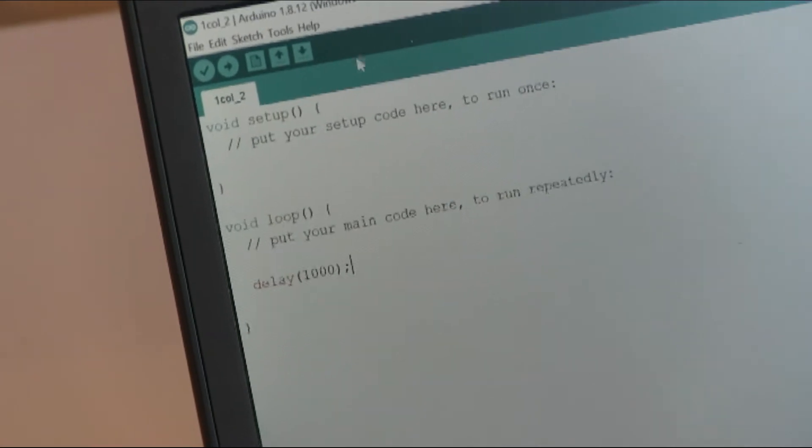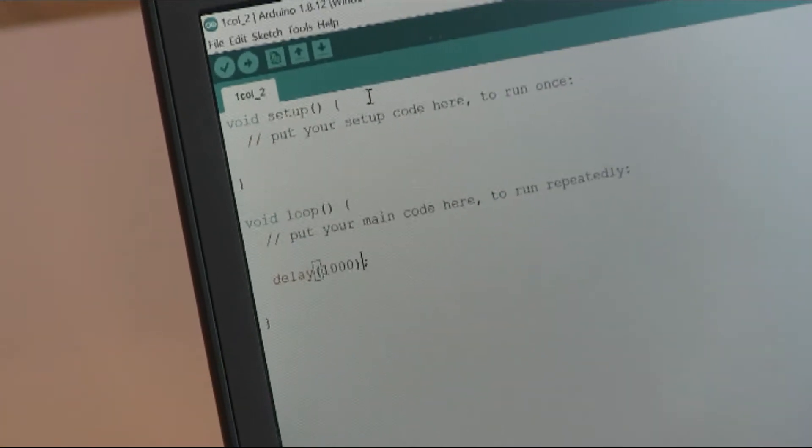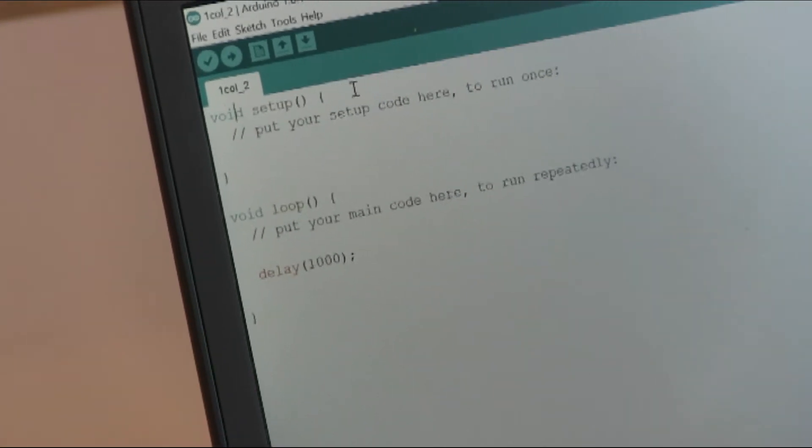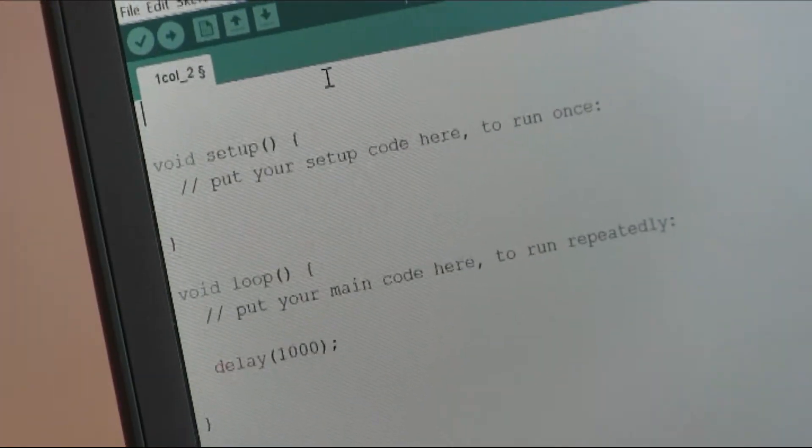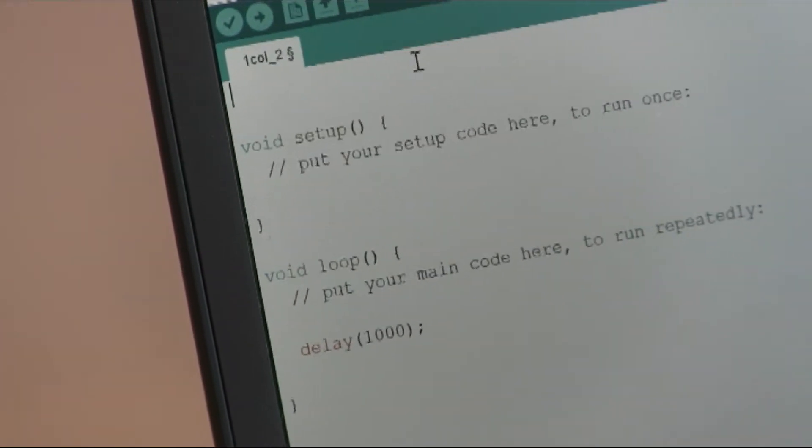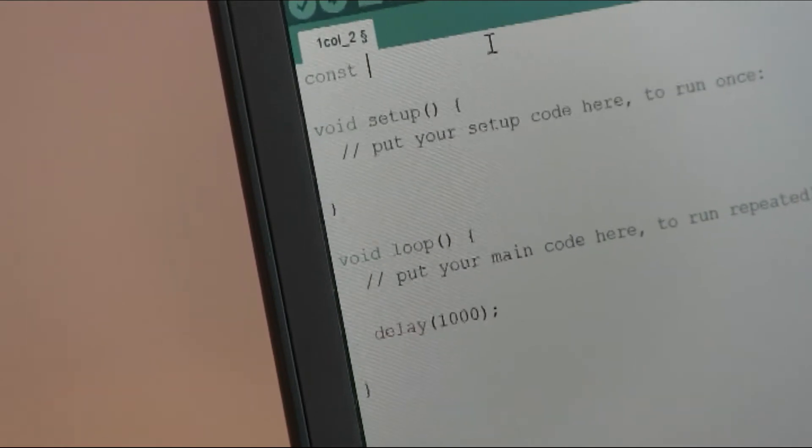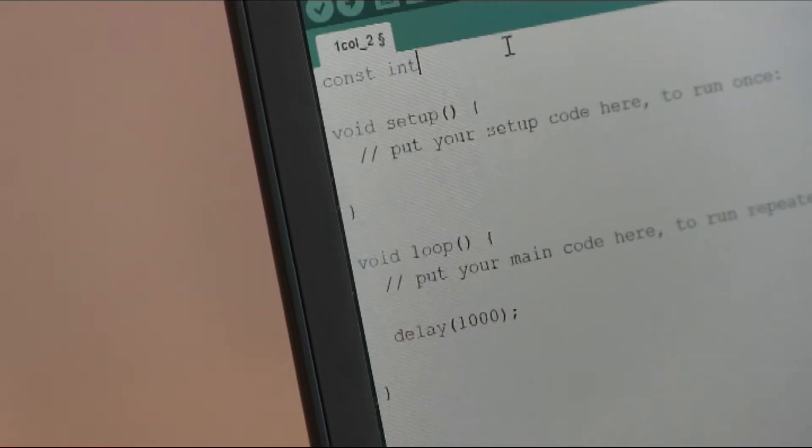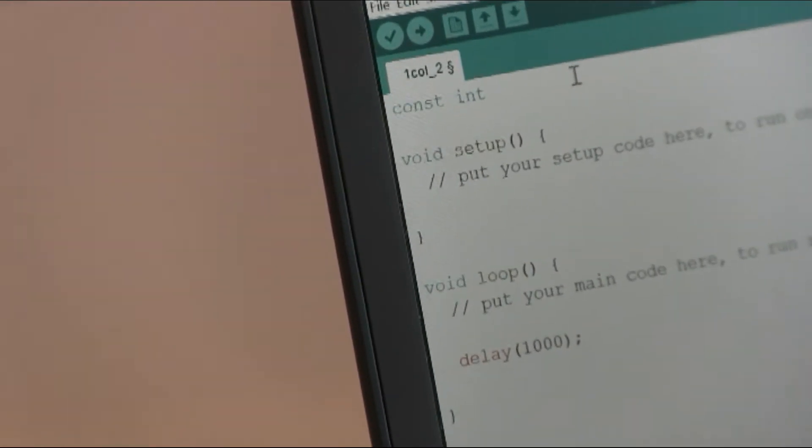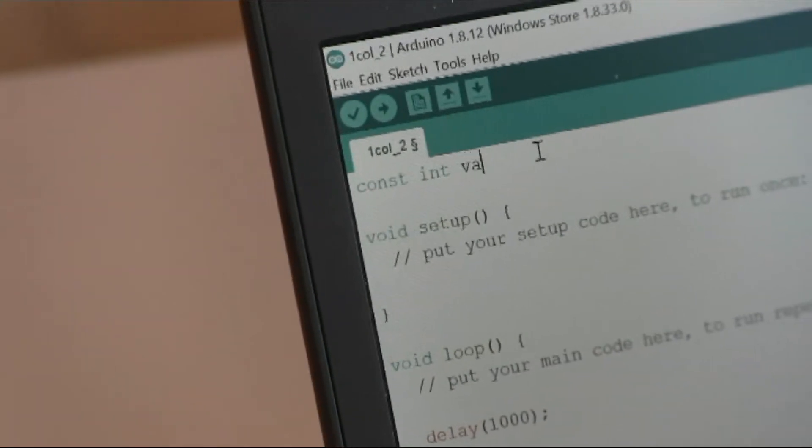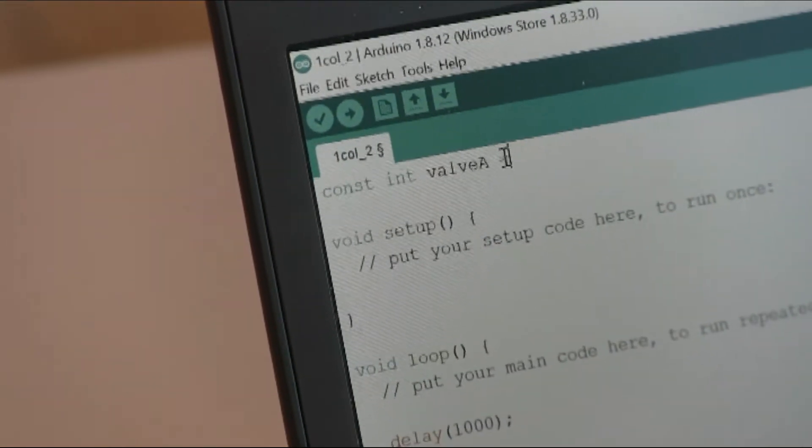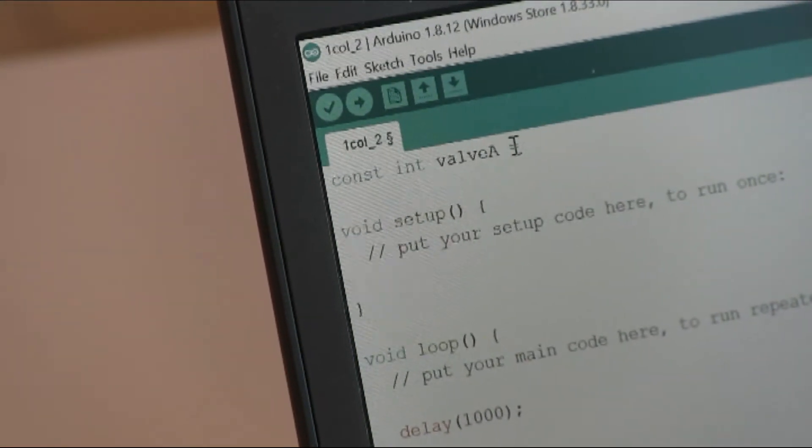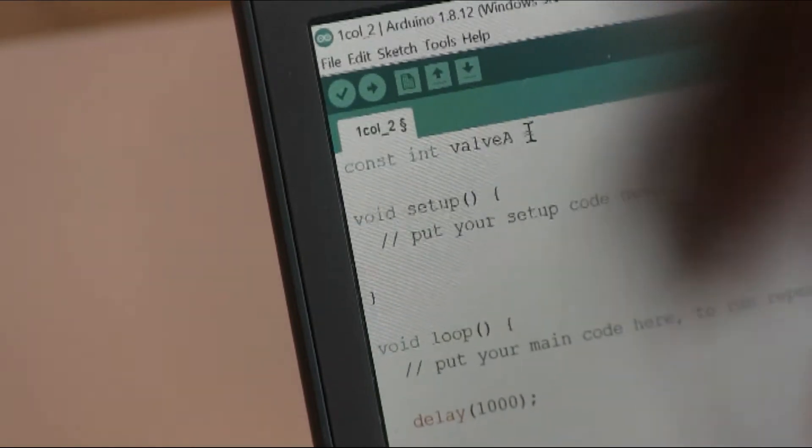First of all, we define where our valves are connected, so we go at the very beginning of the code and we will define some constants for the pins. We said that valve A is connected on pin number, so it's red, number 6.